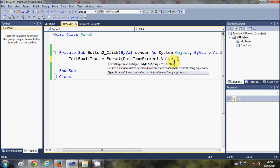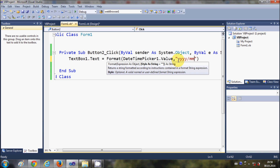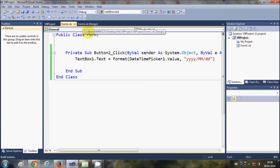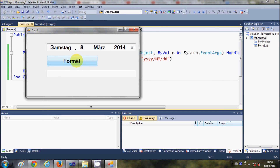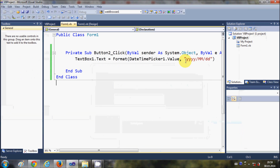For example, I want to show the date in the format: year first, then the month with capital M, then the day — like "yyyy/MM/dd". When I run the program and click the button, it shows the date with the year first, then the month, then the date.